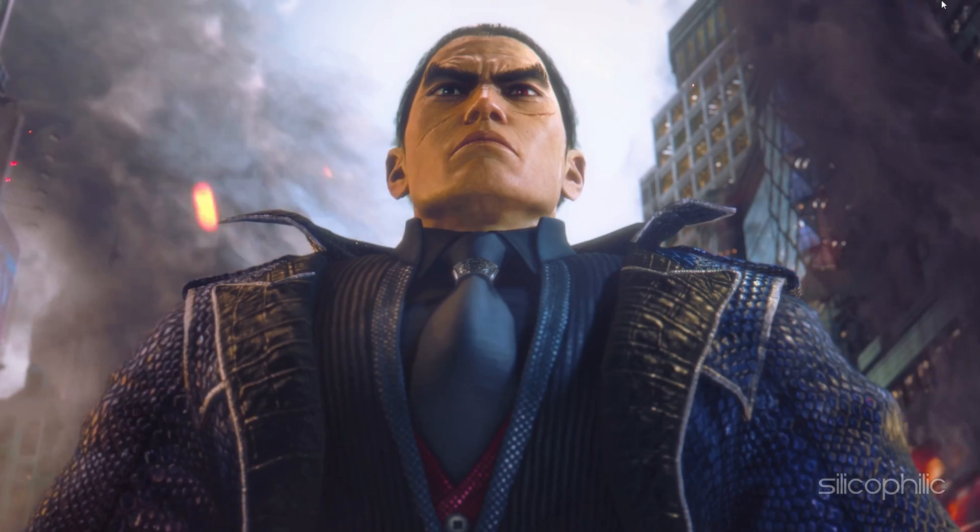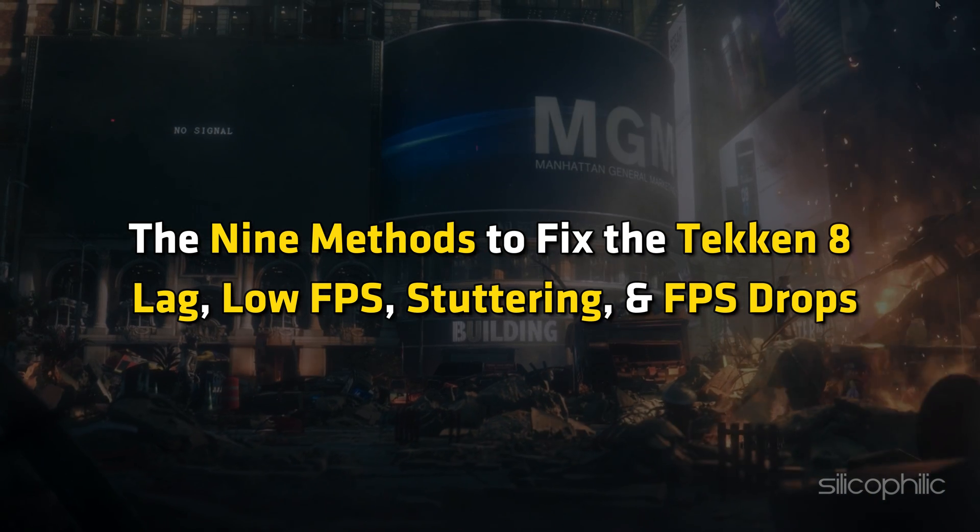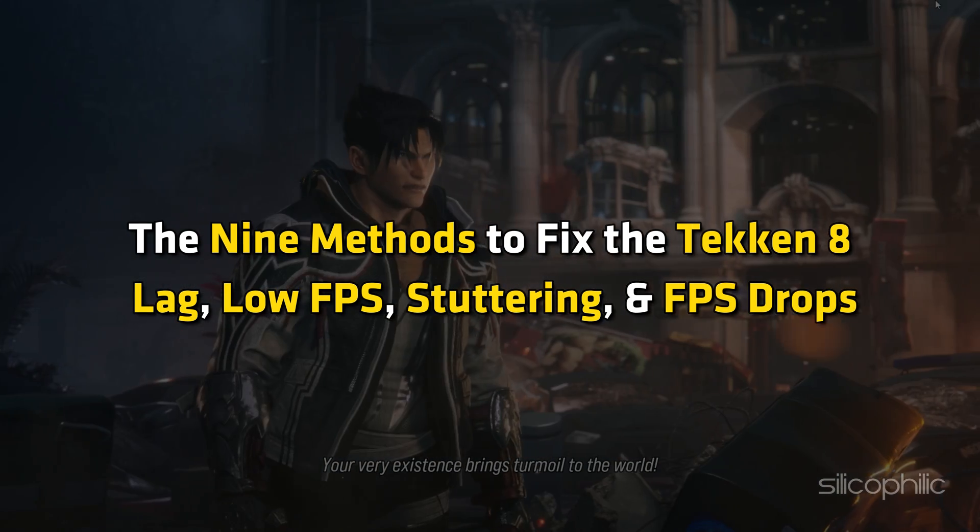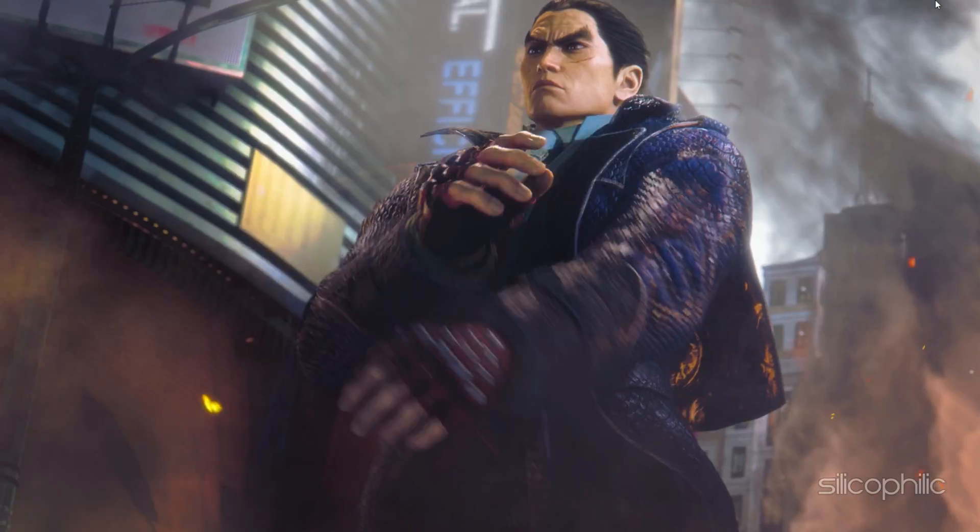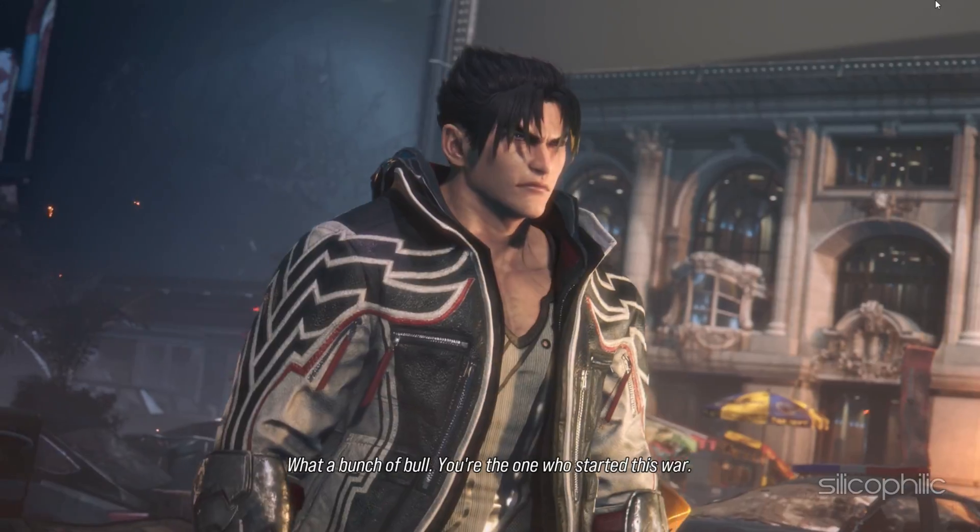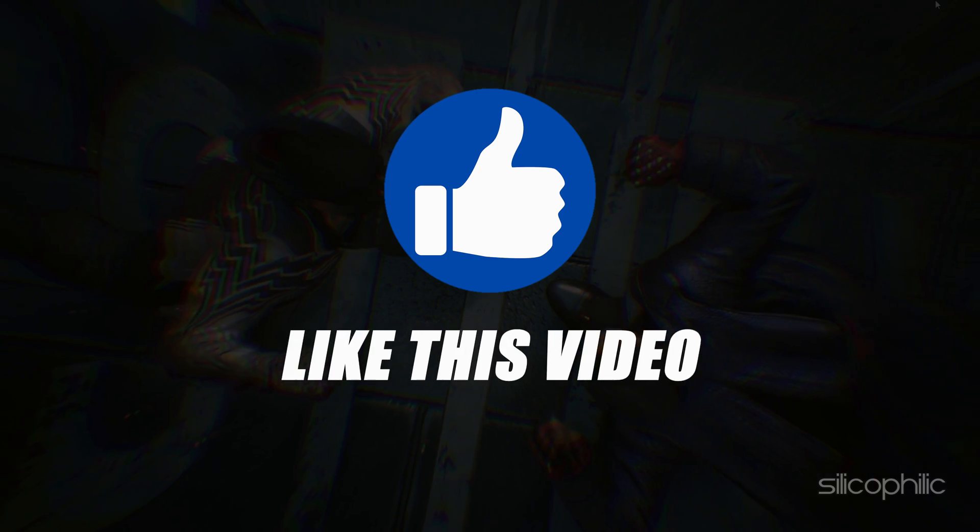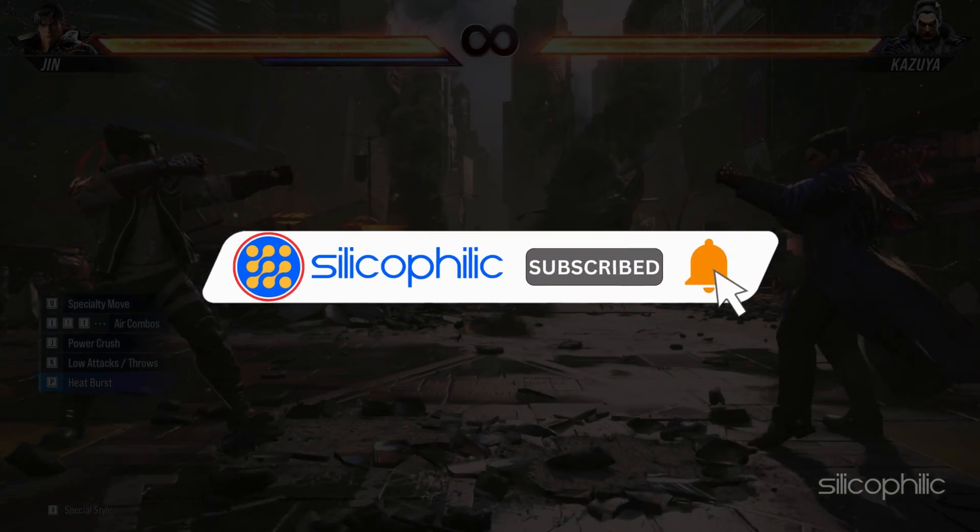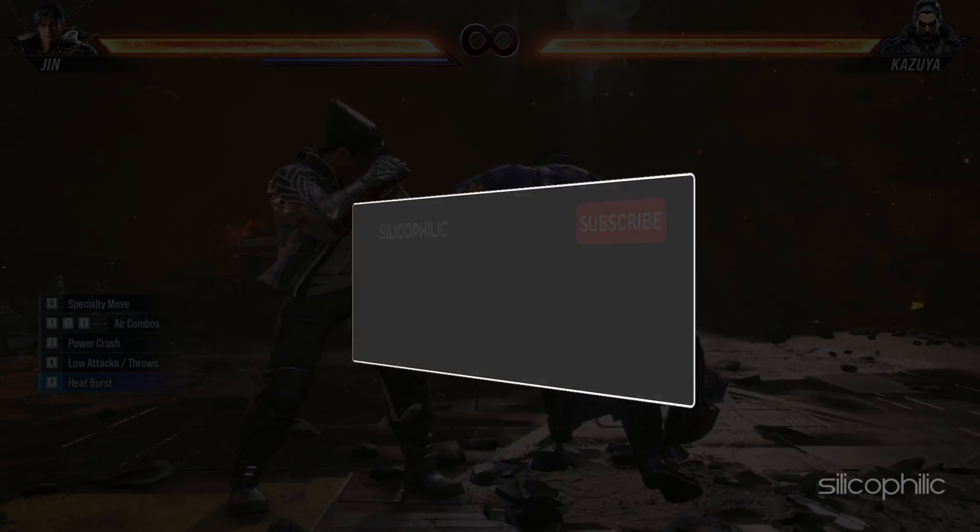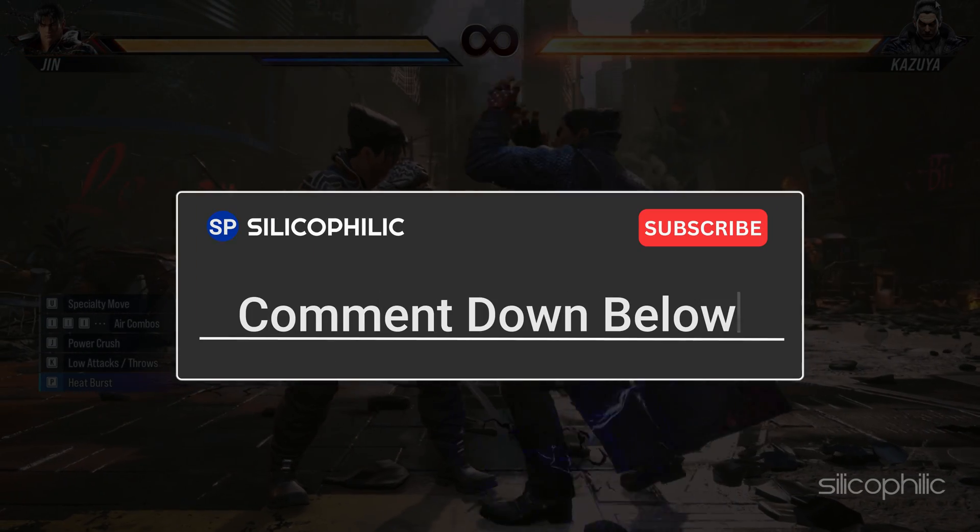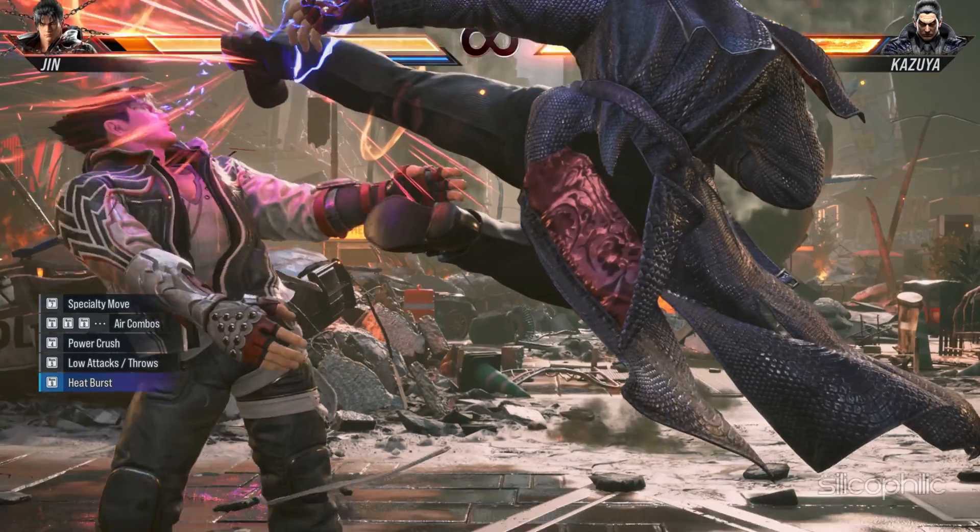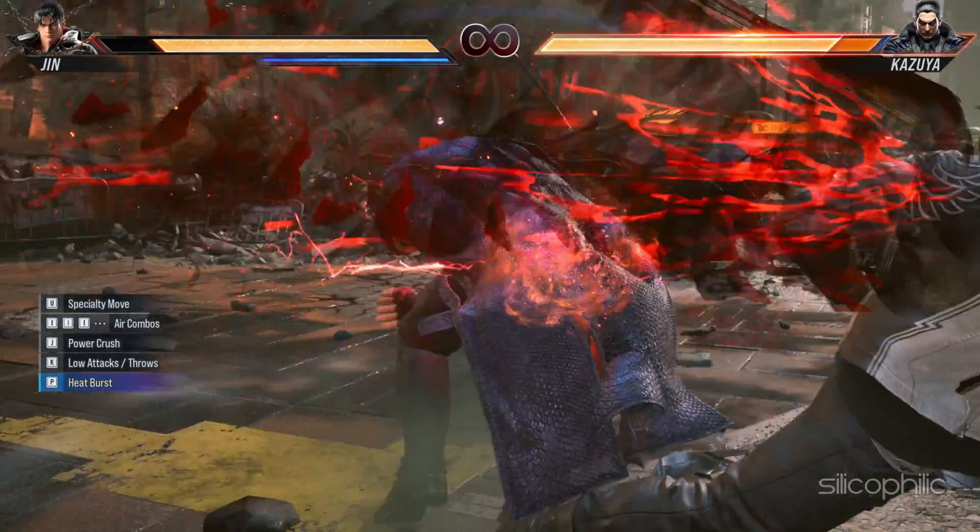And there you have it. The 9 methods to fix the Tekken 8 Lag, Low FPS, Stuttering and FPS Drops. We hope one of these methods has worked for you. If you found this video helpful, don't forget to give it a thumbs up and subscribe to our channel for more tech tips and troubleshooting guides. Leave a comment and help others know which solutions solve your problem. Thanks for watching and we will see you in the next video.